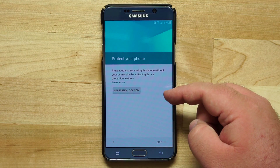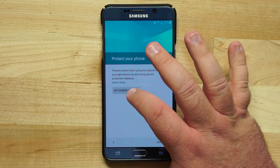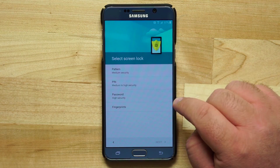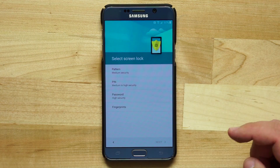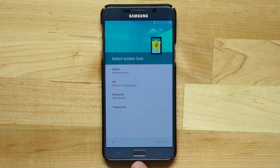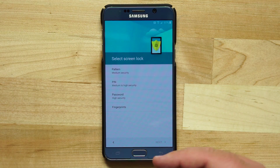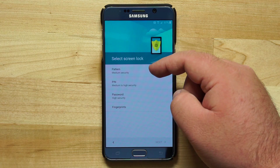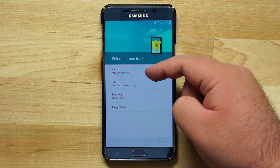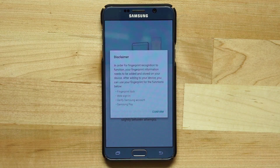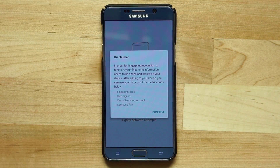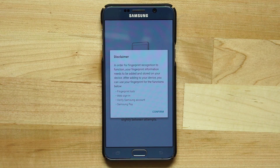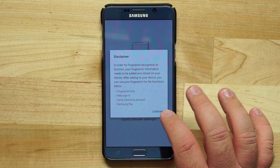Now I can choose a screen lock to protect my phone. Options include pattern, PIN, password, or fingerprints. Using fingerprints lets you use the built-in fingerprint scanner for security. Choosing a pattern, PIN, or password will ask you to either draw a pattern, choose a digit passcode, or set an alphanumeric passcode. I'm going to go with fingerprints.